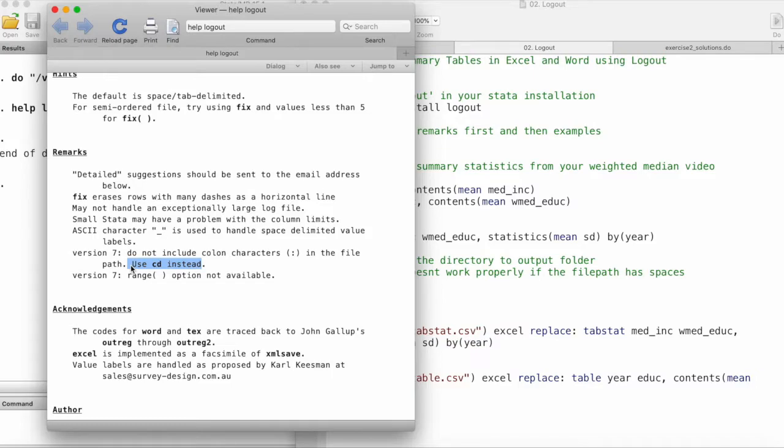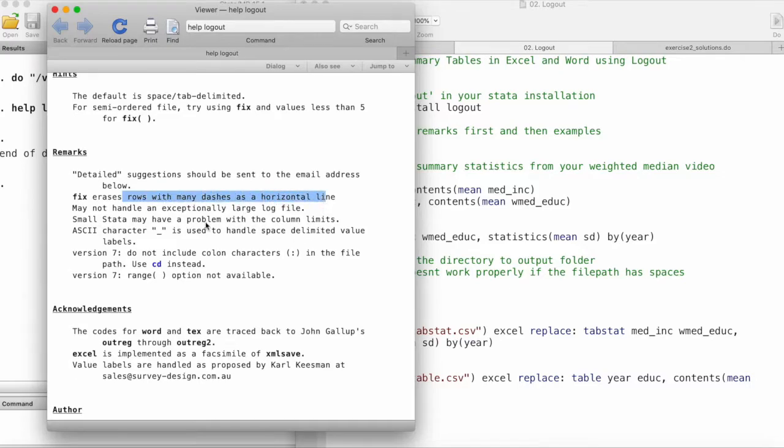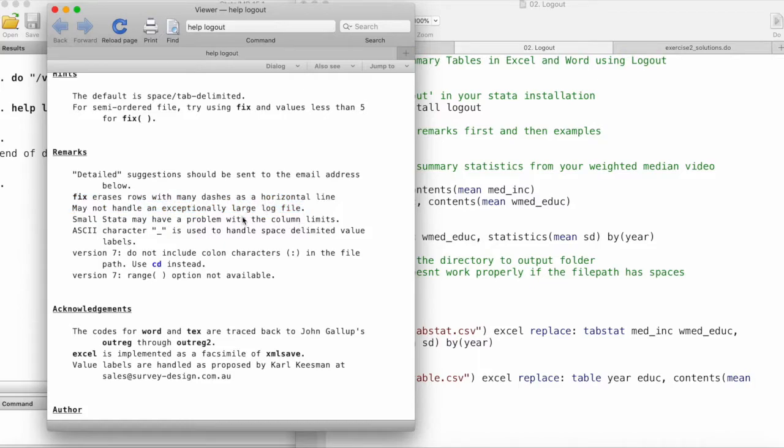Using the fix option erases rows with many dashes as a horizontal line. These are some of the things that we should be aware of when using logout for exporting our tables.